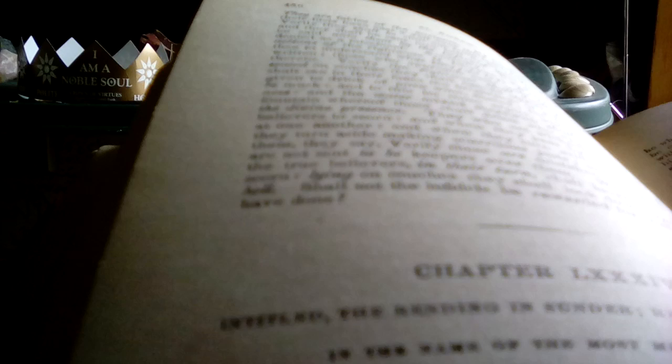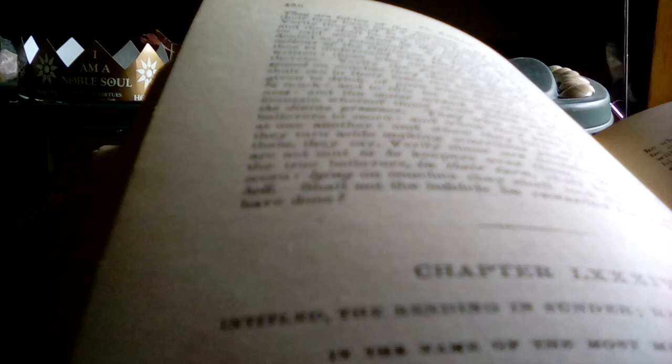On couches they shall look down. Shall not the misbelievers be rewarded for that which they have done?